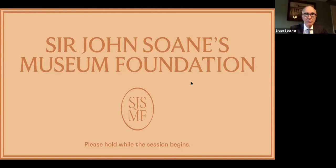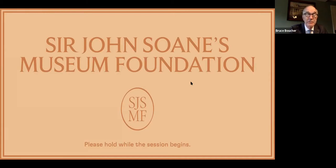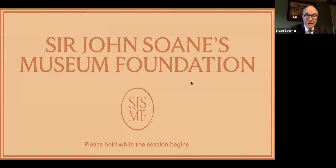Thank you, Paul and Michael. It's great to be with you both, and also to be with the patrons of Sir John Soane's Museum Foundation, which is a great ally of the museum. I'm glad to bring you greetings from the museum, where I am at the moment, on a rather chilly spring afternoon in London.